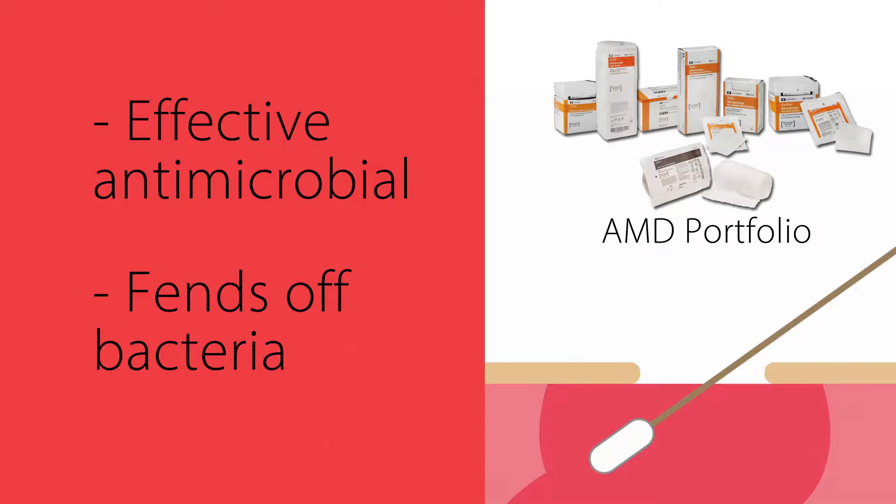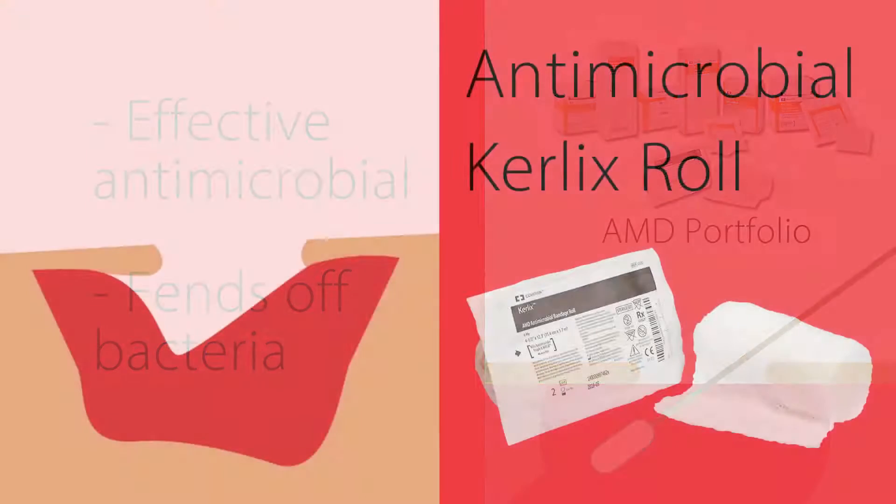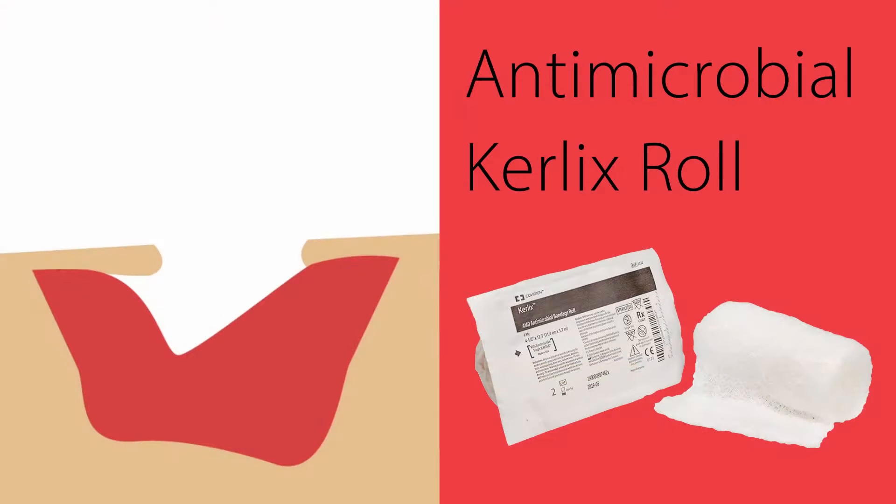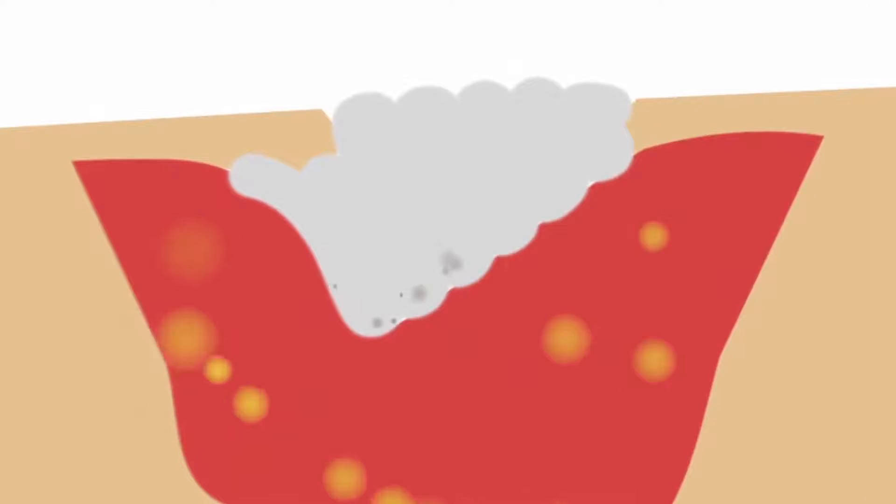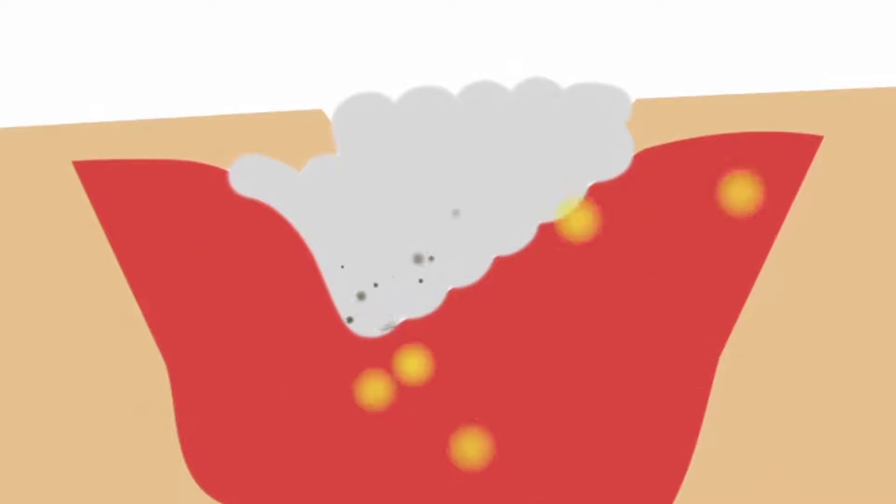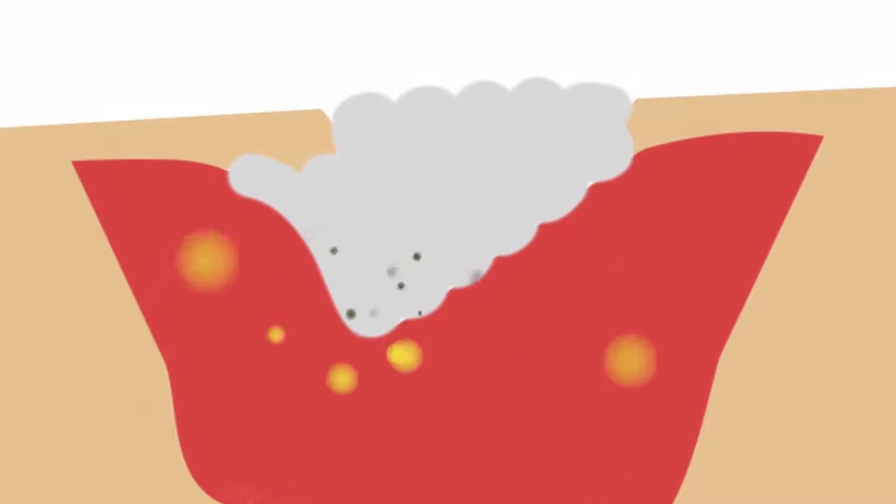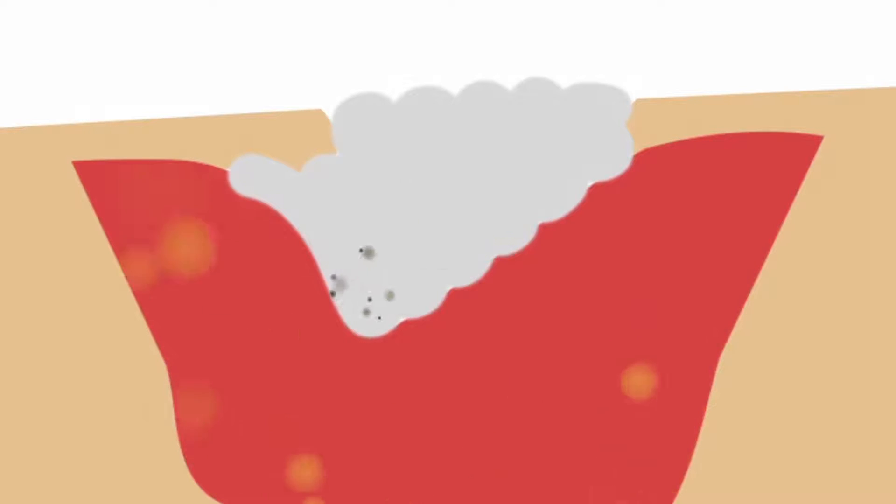The following demonstration shows an infected wound being packed with a Curlix AMD antimicrobial. Once in the wound bed, PHMB, a bacteria-killing polymer, attacks bacteria on and within the dressing fabric. This helps to keep bacteria out of the wound, limits cross-contamination, and promotes a healing environment.